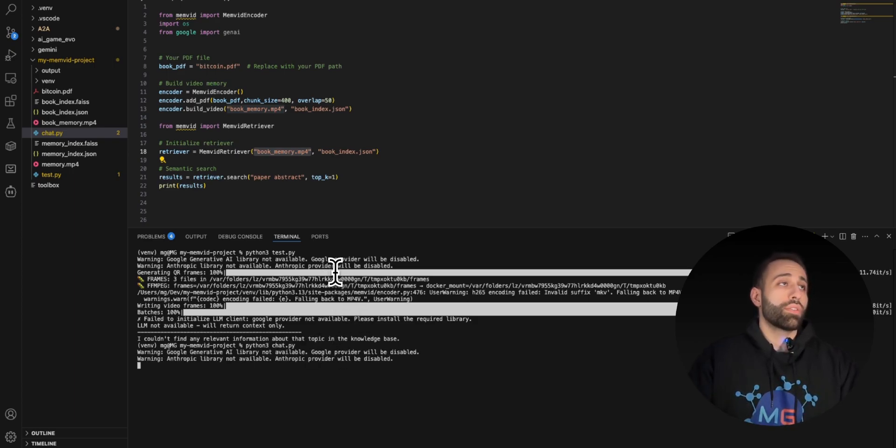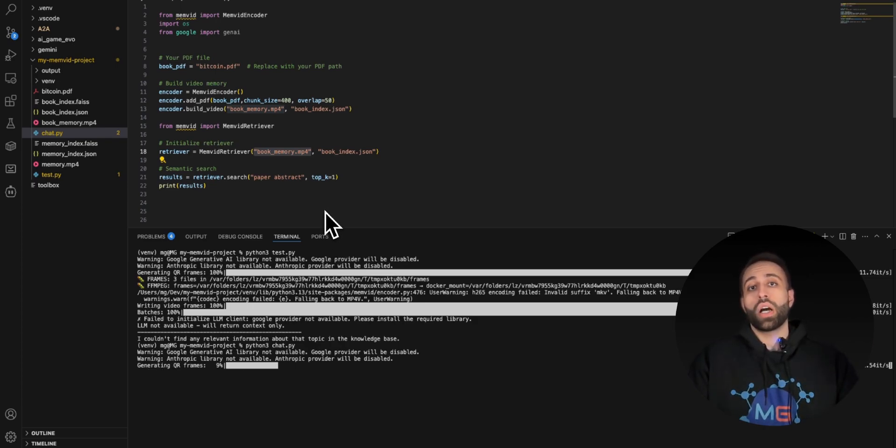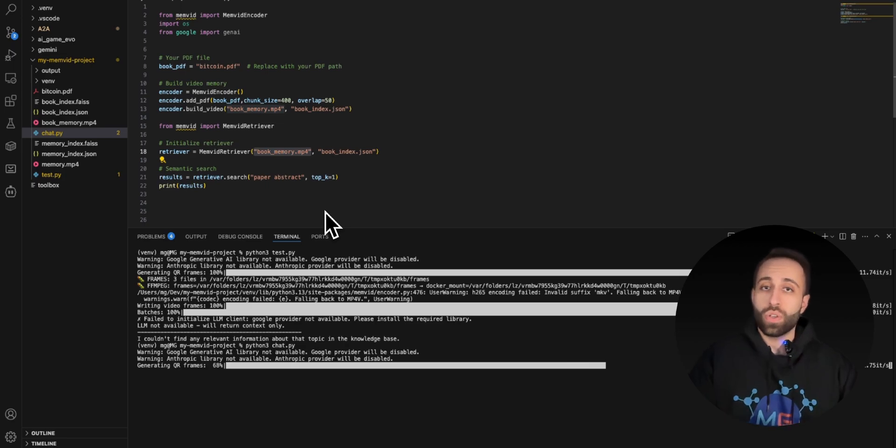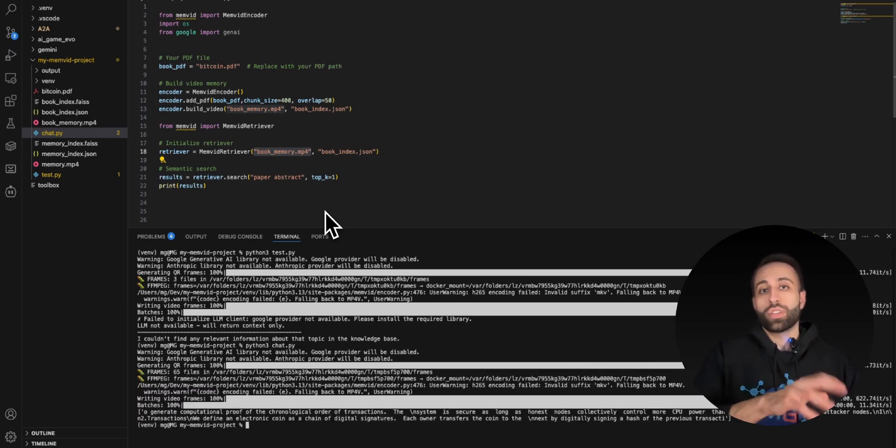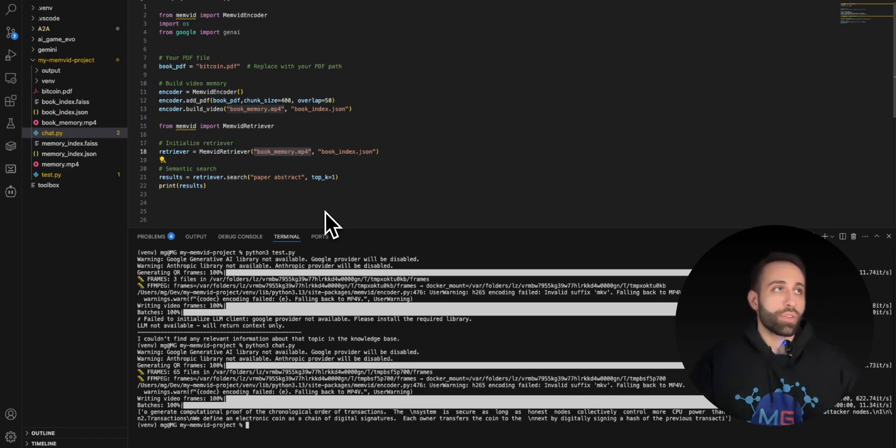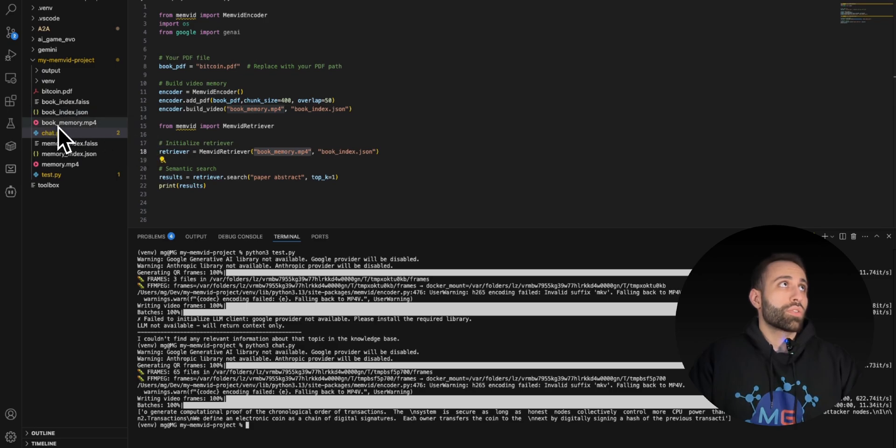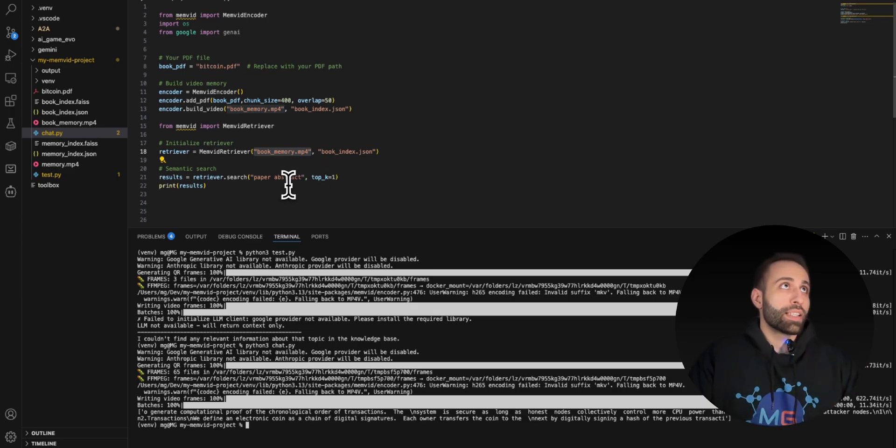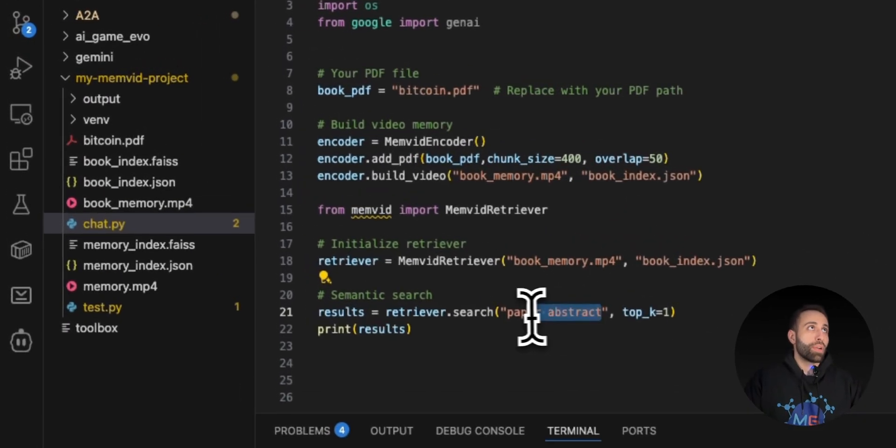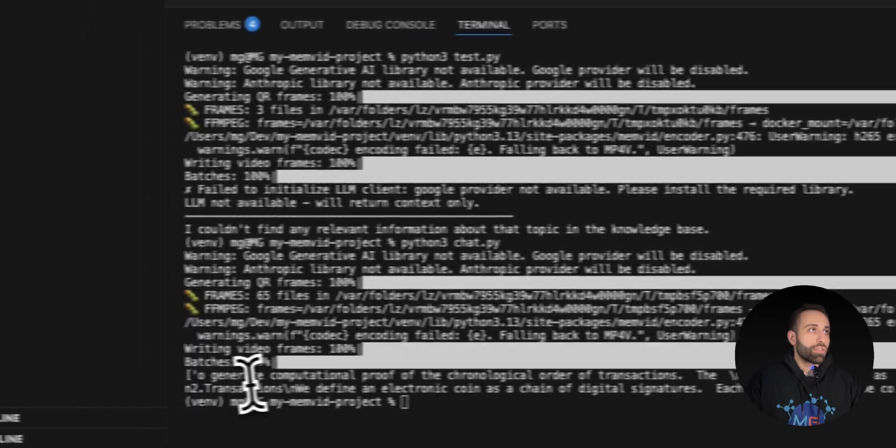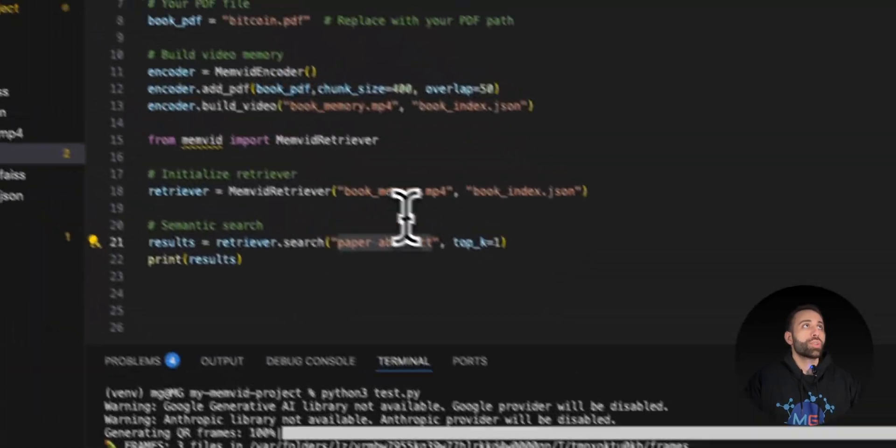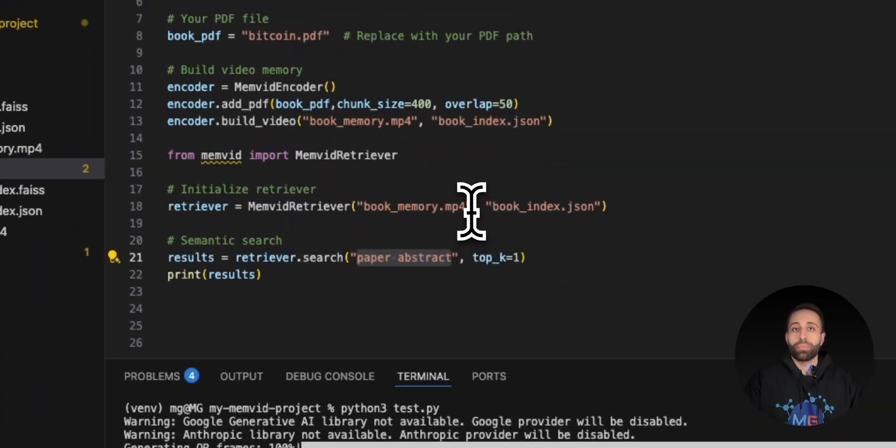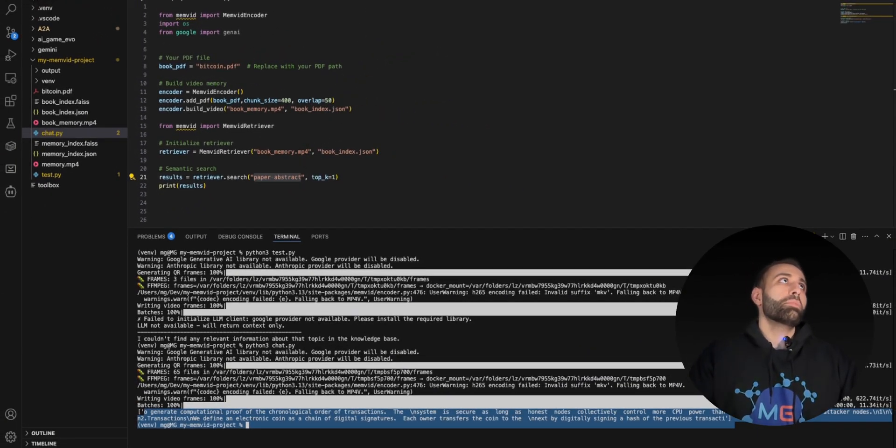This package also will come with a chat interface too. So if you want to chat with your documents through this MP4-based retrieval, you can have that enabled. Just provide your LLM API, like Google, OpenAI, Claude, and so on. As you can see, it also created this book memory before for me. Because I asked, 'Hey, search the paper abstract of this Bitcoin PDF,' it also retrieved that chunk for me just using this MP4, which is definitely powerful.